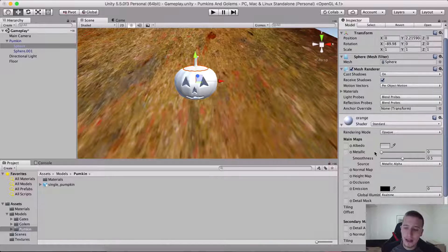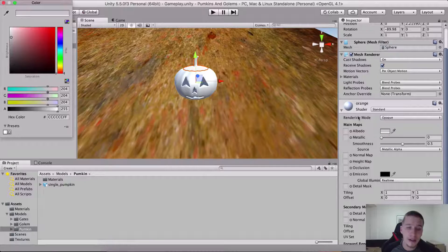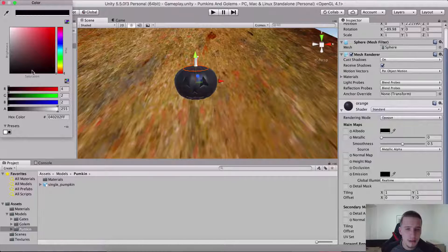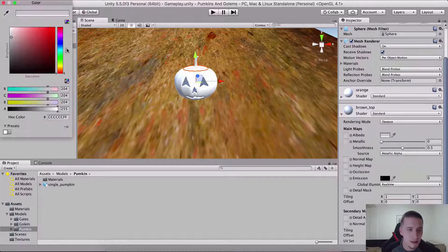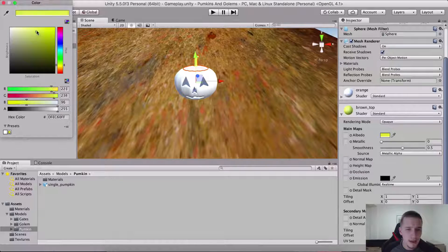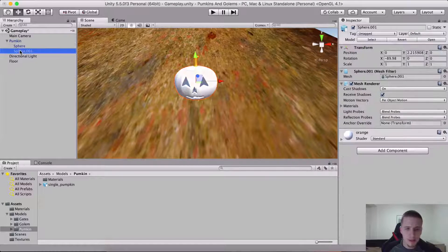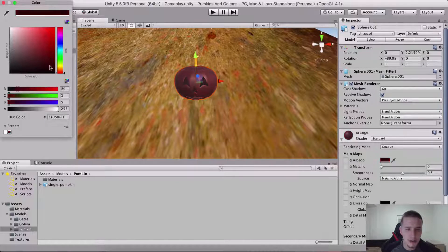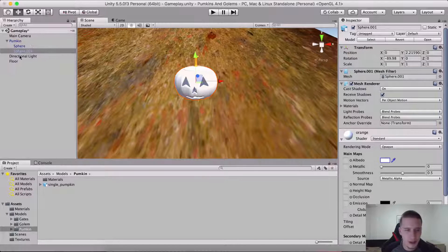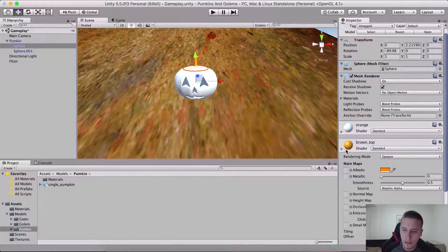I'm simply going to take this shader that is here — which is standard — and click where it says albedo near it. You have the color and I'm going to change his color. Whoa, this is for the whole dude, so I'm not going to do that. I'm going to change the brown top. Which color do we want? This brownish one — this is okay. And we can also change the color under 'sphere', not 'sphere 0.01', because we have this orange and we have the brown top.